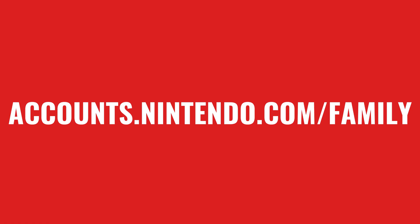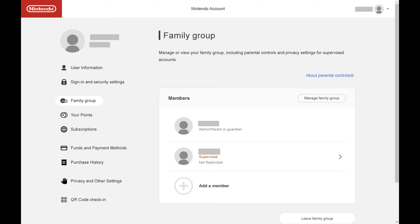Step 1: Open a web browser and navigate to accounts.nintendo.com/family. Sign in to your Nintendo account if prompted. You'll land on your Nintendo Family Group page.